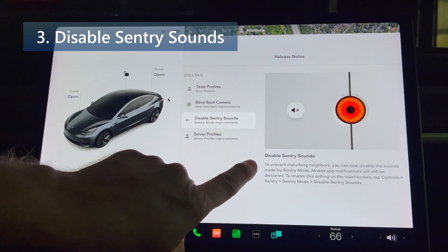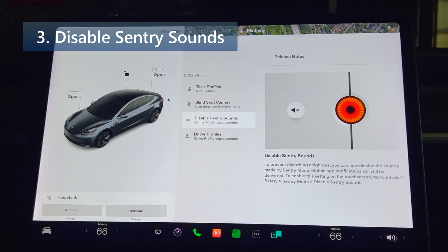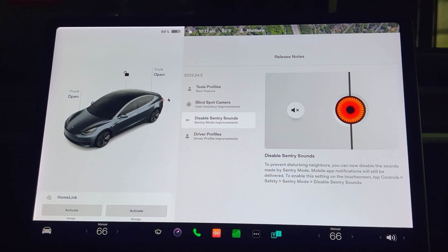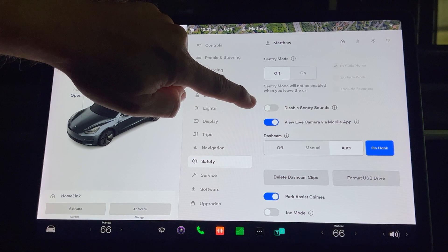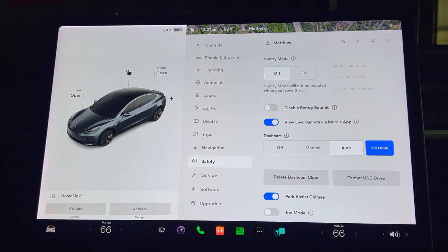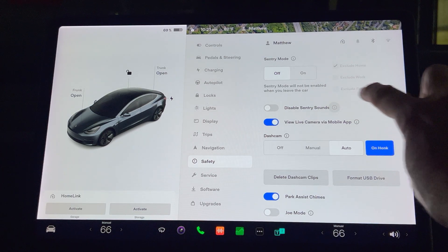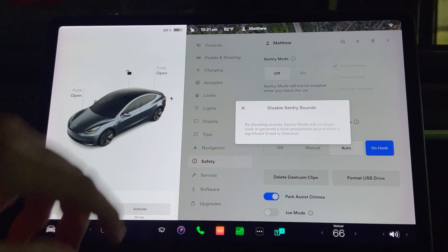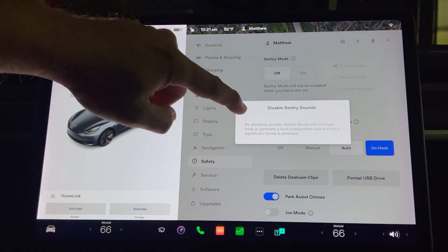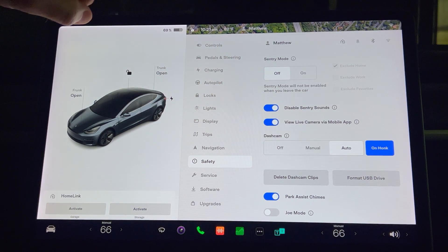Next up we have disable sentry sounds. To prevent disturbing neighbors, you can now disable the sounds made by sentry mode. Mobile app notifications will still be delivered. To enable this setting, tap controls, safety, sentry mode, and disable sentry sounds. Pressing the information button mentions: by disabling sounds, sentry mode will no longer honk or generate a loud unexpected sound when a significant threat is detected. For example, at my office a co-worker has a Dodge Charger with Scat Pack that will make the alarm go off if it's within 20 feet of my car.